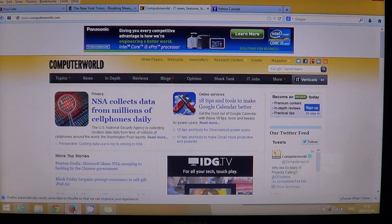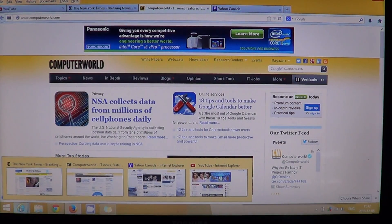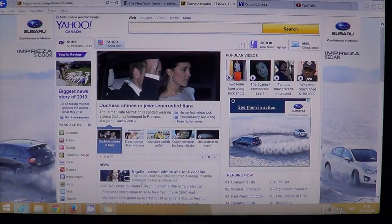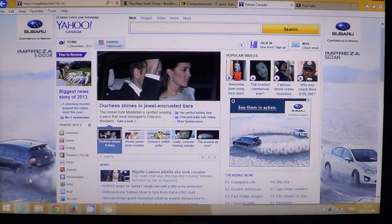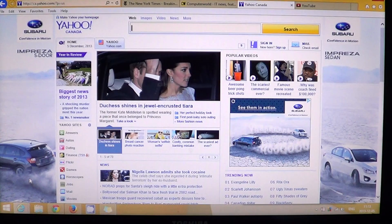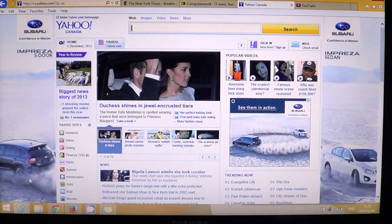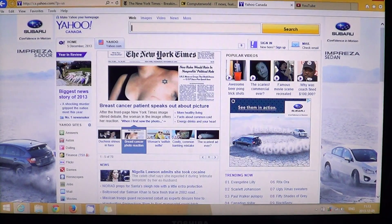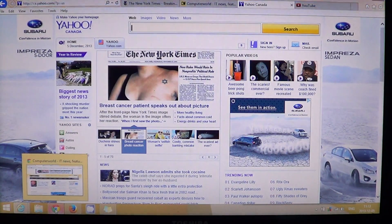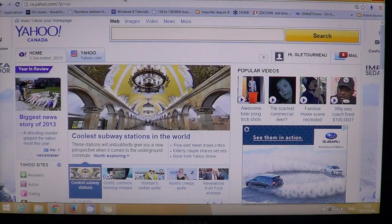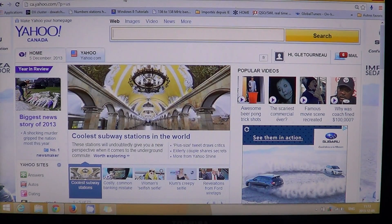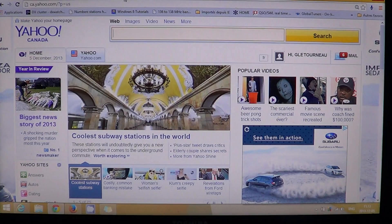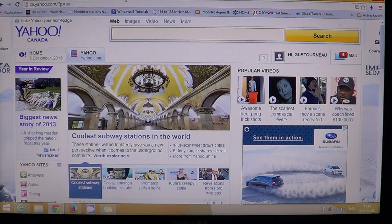Then I went to the yahoo.com website and loaded the page 10 times. So yahoo.com on Internet Explorer, it took 2.1 seconds on average to load. And yahoo Canada on Chrome took 2.3 seconds, so there's a slight difference.